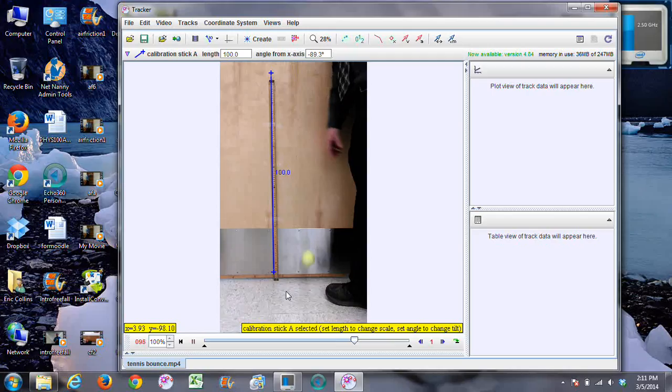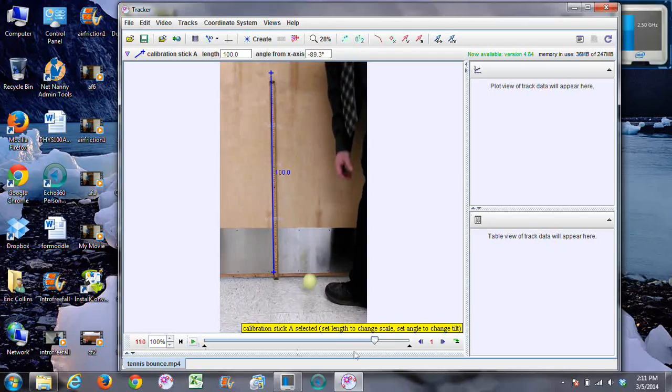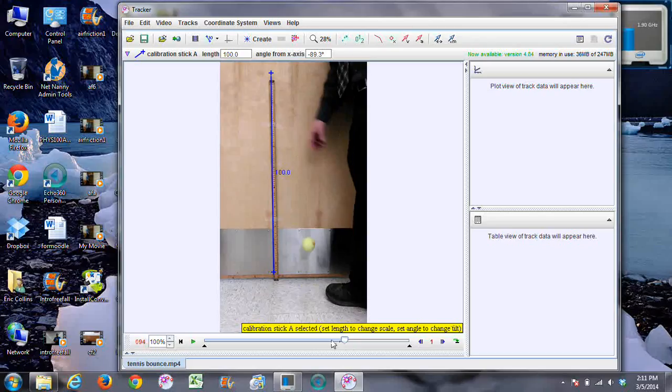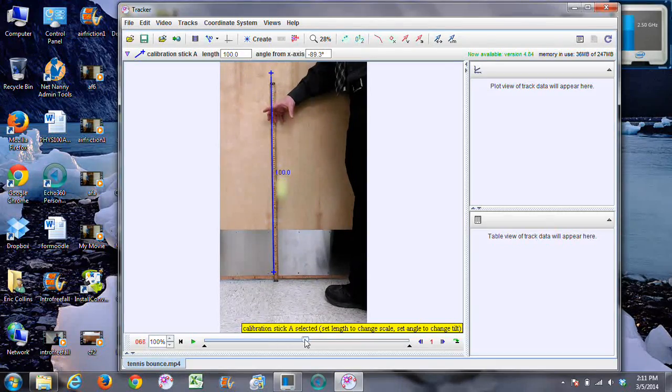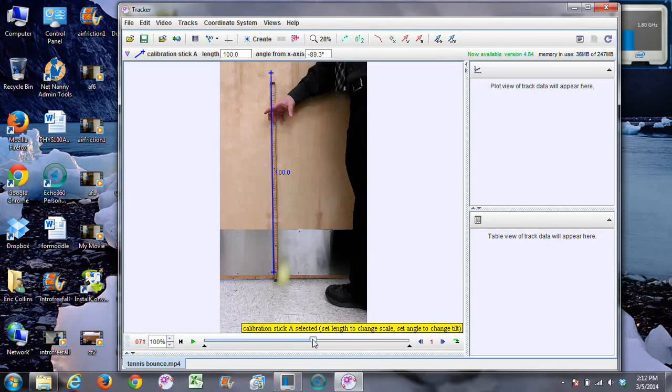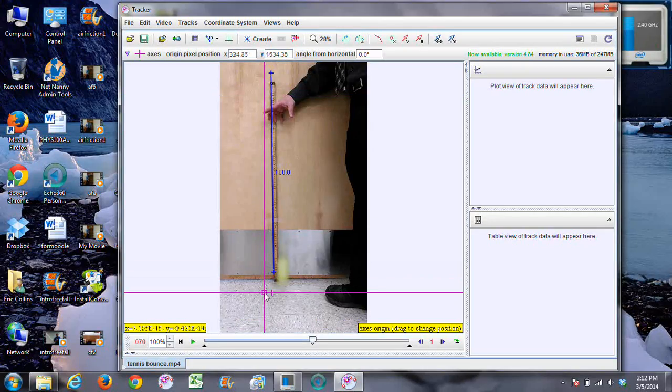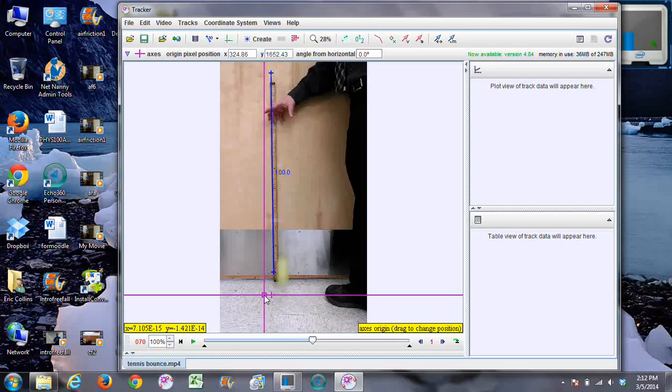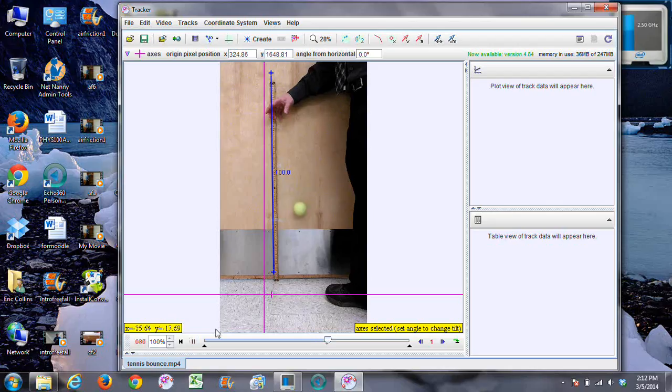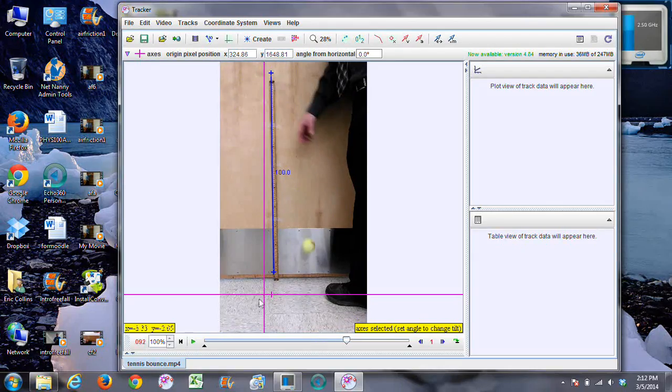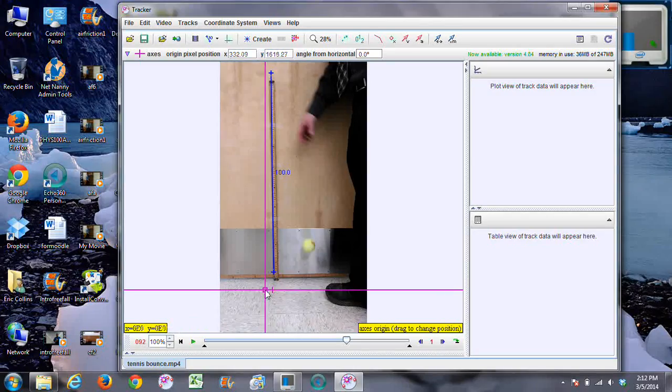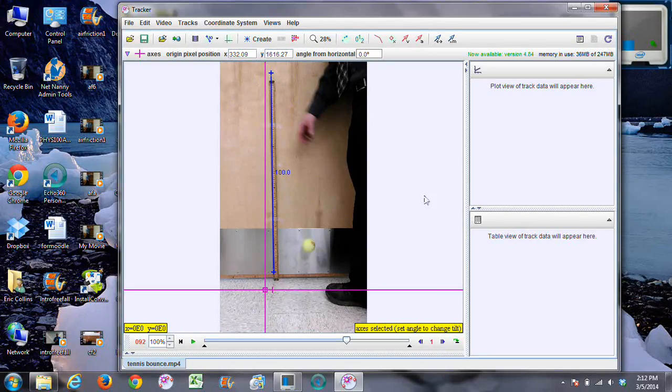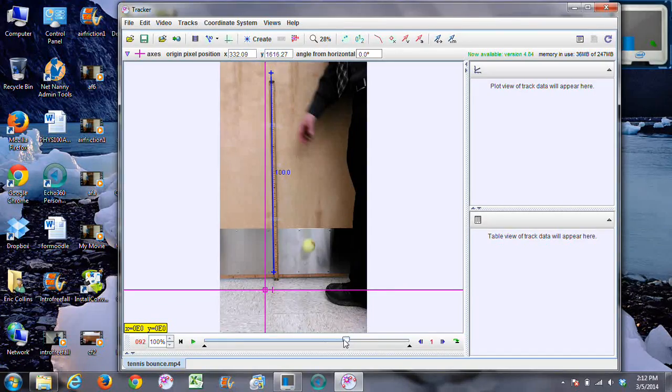About here at this point is where I found that to be. So I'm gonna go back to here and we're gonna put our axis, move the axis down so it's just about where the ball hits the floor as possible. So that's our zero.